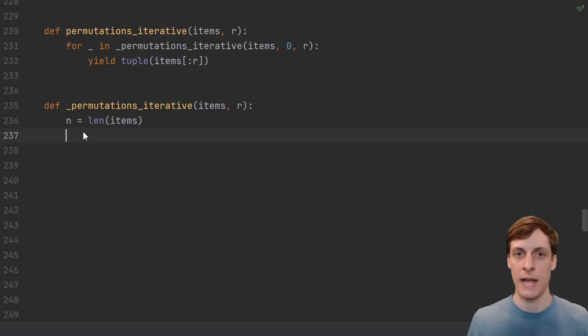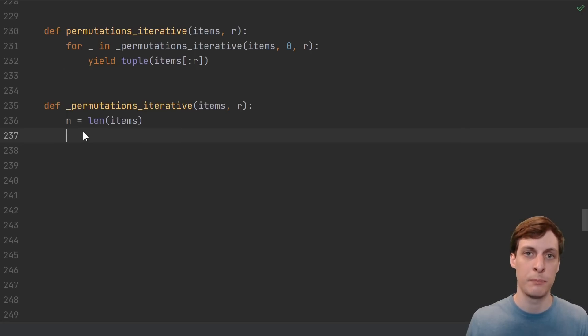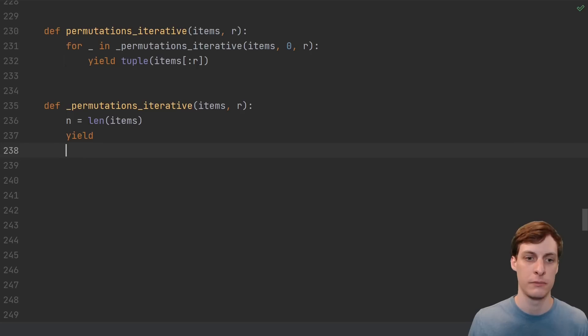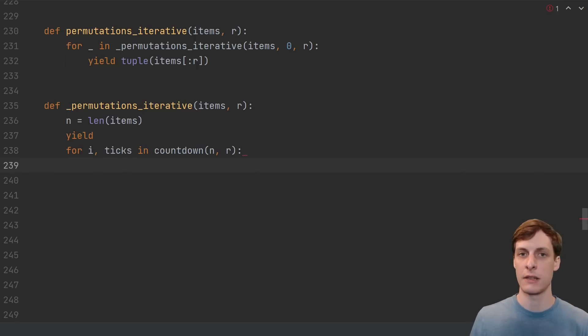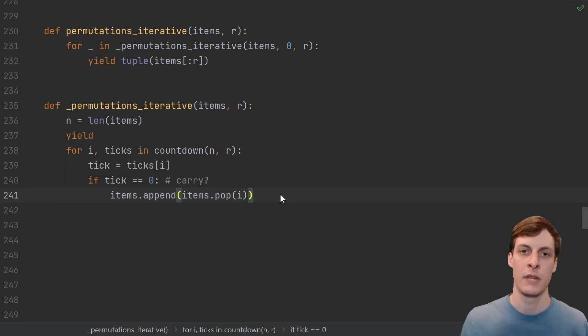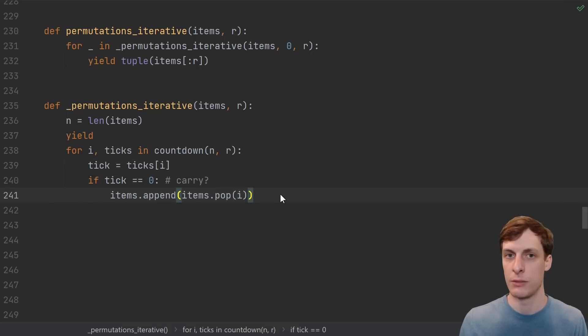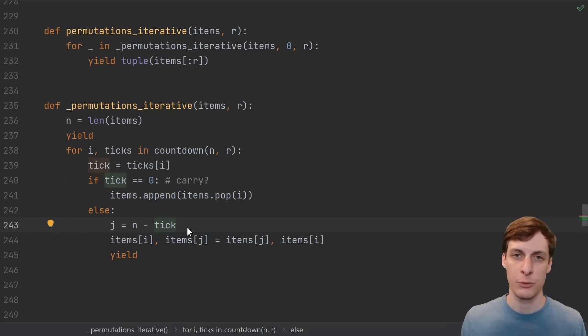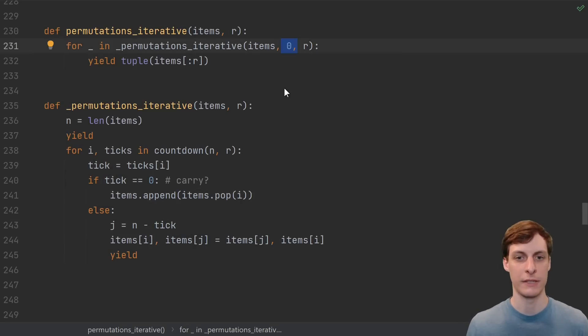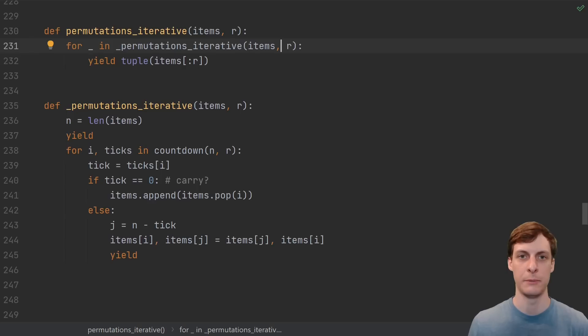Now, using the iterative countdown function, we can write our iterative permutation function. We start off with a yield for the identity permutation. Then we start ticking the clock. Here the index i tells us which index ticked. If there's a carry, that's the situation when we need to push the current element to the back. Otherwise, we're doing a swap, and it's just a quick calculation to compute which index to swap with. Fix this little copy-paste error, and then we're all set. This is a completely iterative permutations algorithm.